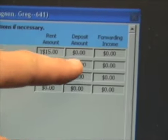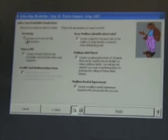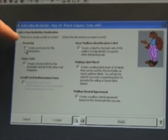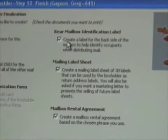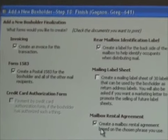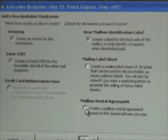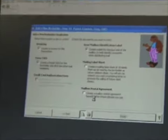This screen shows the fees: a $15 setup fee, a $10 key deposit for two keys, and then the mailbox price. Click next screen. This gives us some forms we can print: an invoice with all the pricing details, the 1583 form for the post office, the rear mailbox identification label, a labeling sheet which we don't generally need, and the mailbox rental agreement — though we skip that since we've already had them fill it out. We click finish and it generates all those reports.